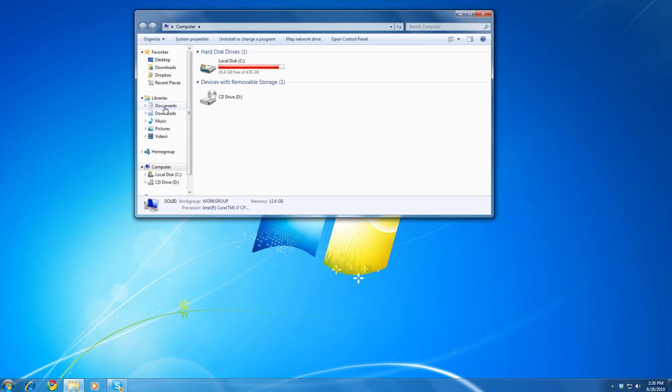But how can we create custom libraries, and how can we use libraries to our full advantage? As you can see, I have already created a custom library called Downloads. And I will show you how to create an additional one. But first, let's look at the existing custom library.